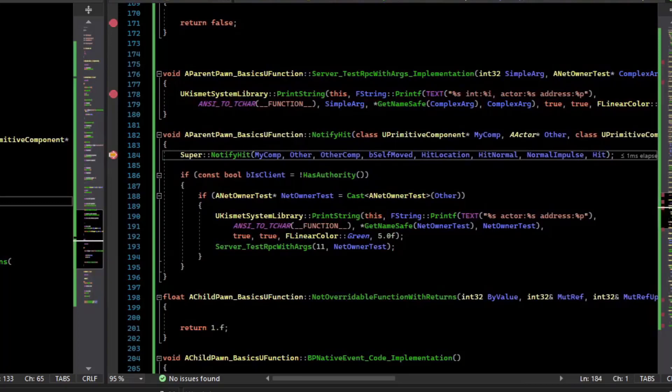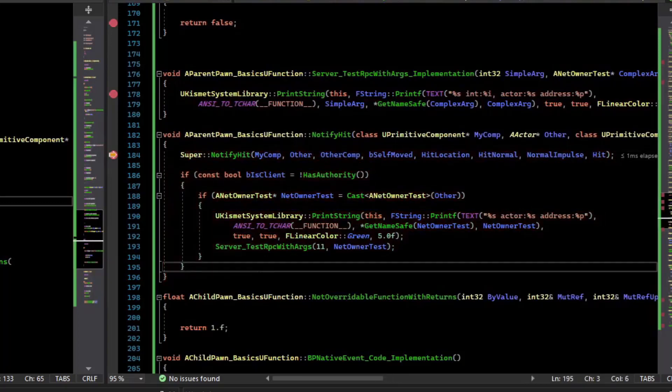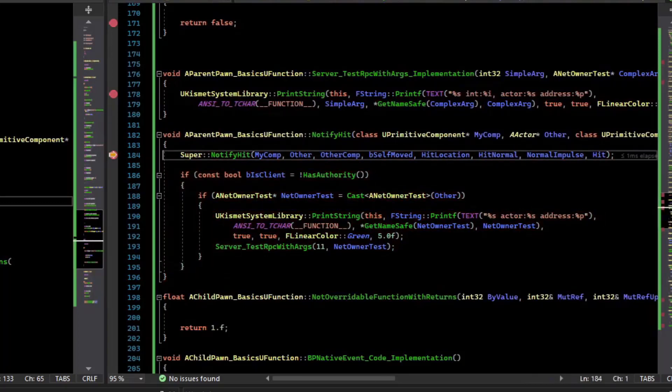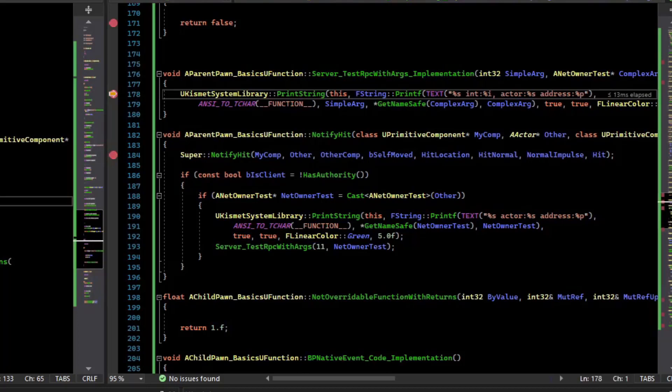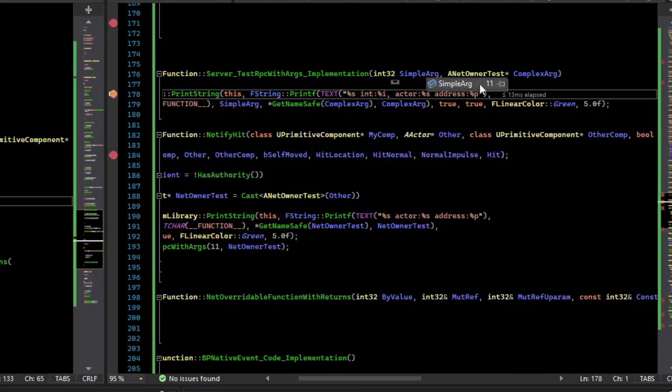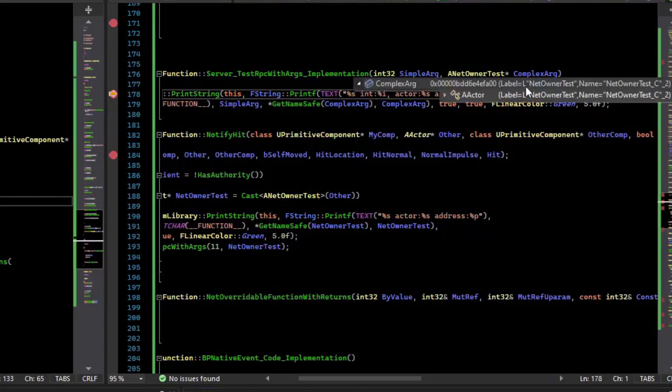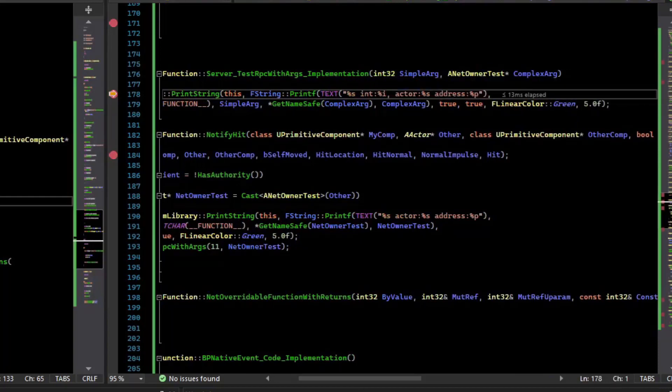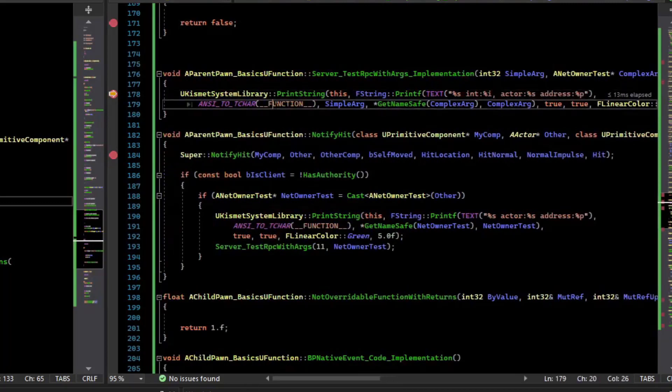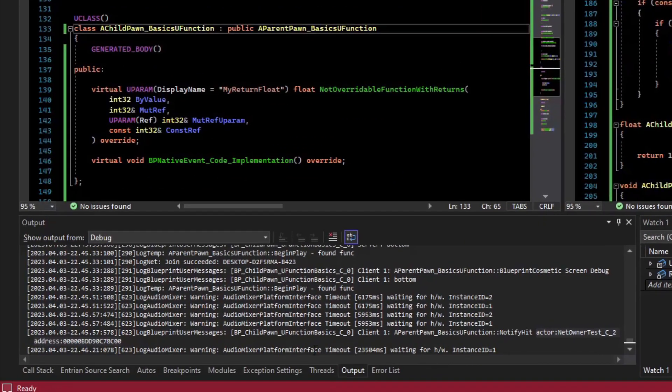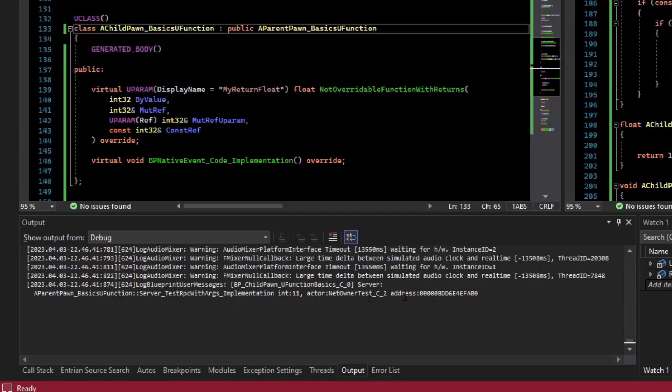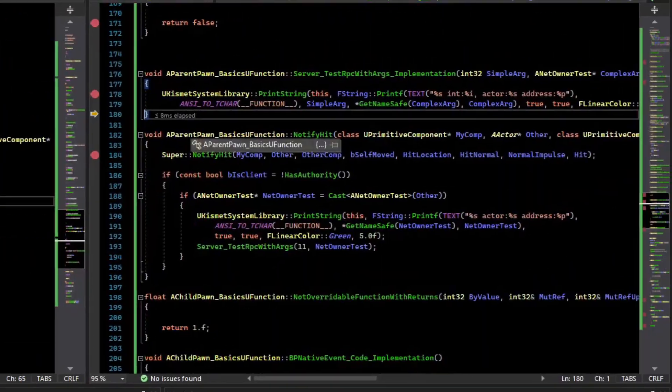So I continued, and we're having more hit events happen. So let's just continue until we get our server RPC. So now we are on the server, and we can inspect the argument. So the argument is 11, so that argument works. And the actor is a populated pointer that is pointing to something valid. And so if we step over that, it should log the current actor's address and name.